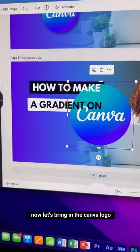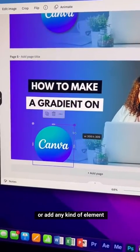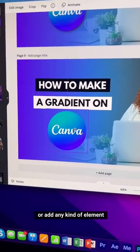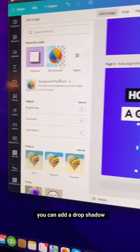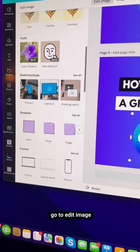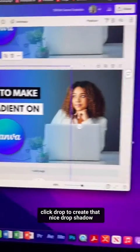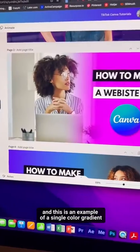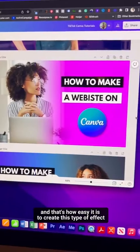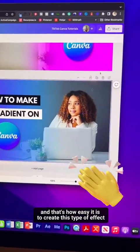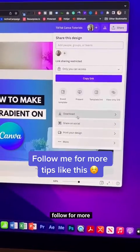Now bring in the Canva logo, your own logo, or any element you like. If you choose a photo, you can add a drop shadow — go to Edit Image, click on Shadows, then click Drop to create a nice drop shadow. That's how easy it is to create this single-color gradient effect. Click Share to download it. Hope this was helpful — follow for more!